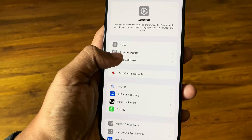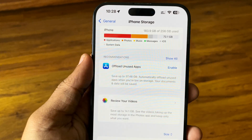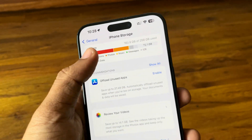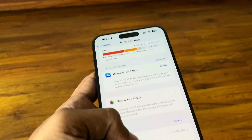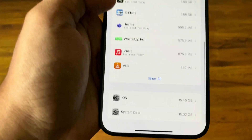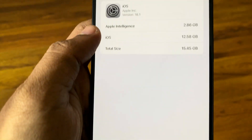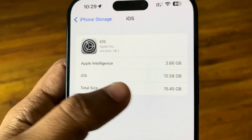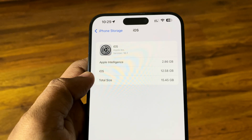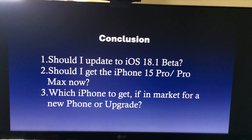As for storage, the on-device large language model for Apple Intelligence is taking up 2.86 gigabytes right now. The ChatGPT integration is still listed as coming soon, so right now it's just Apple Intelligence.